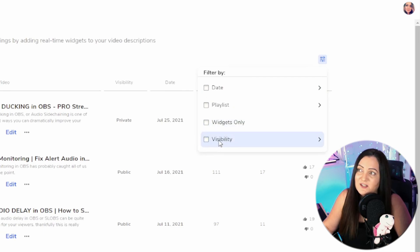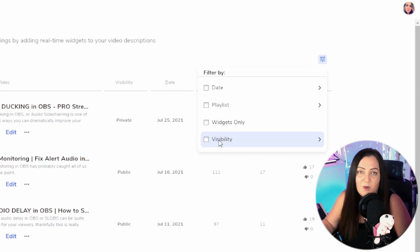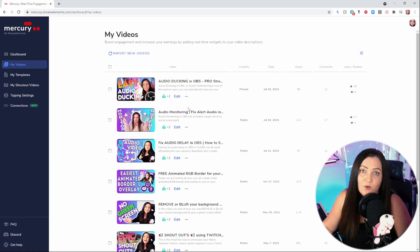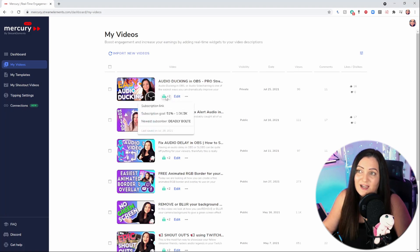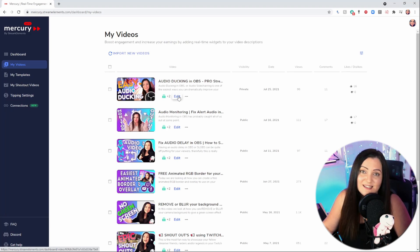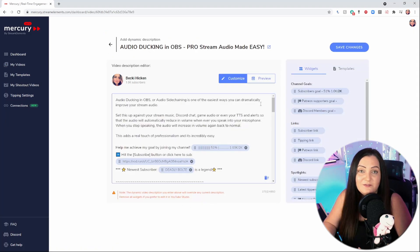You can sort videos by changing visibility, or apply these to ones that are scheduled to be posted. At first you'll see there's nothing in here — it will say to go ahead and add a widget — but I've already done that. I've added a couple in: I have a subscription link, my subscriber goal, and my newest subscriber being pulled through. For this example I'll show you by editing an existing one.